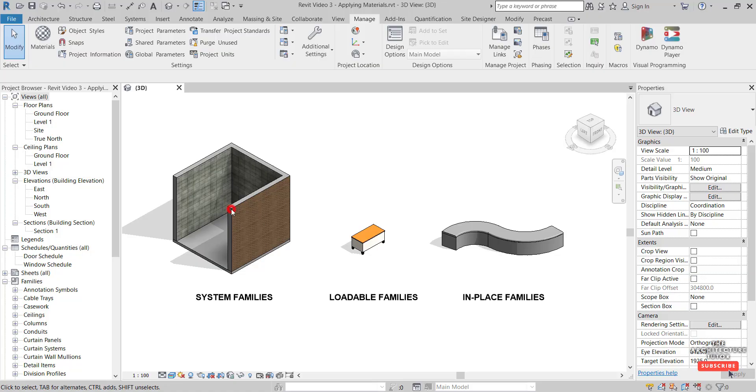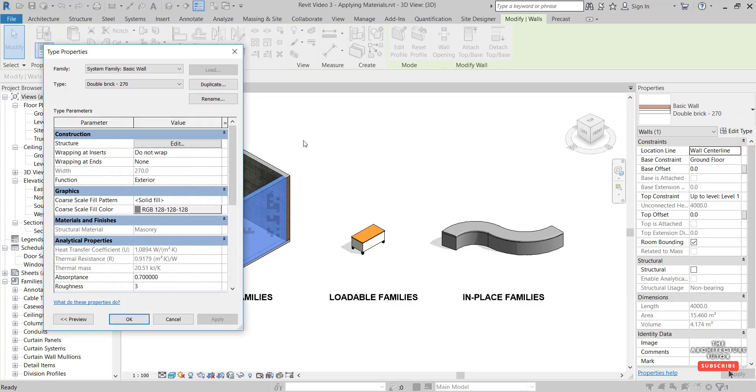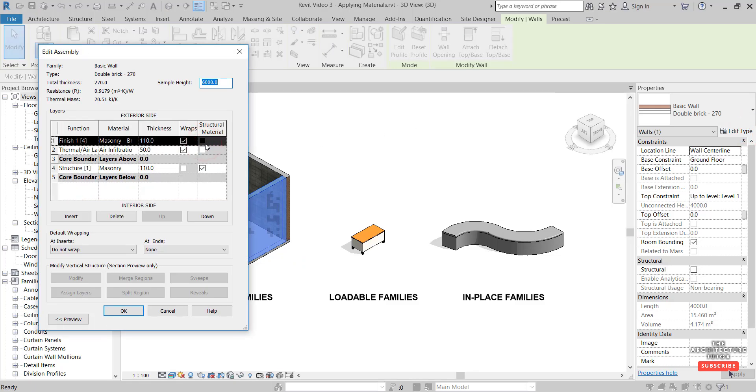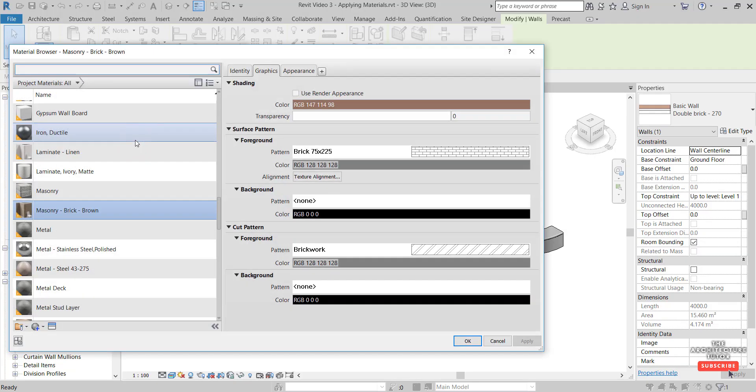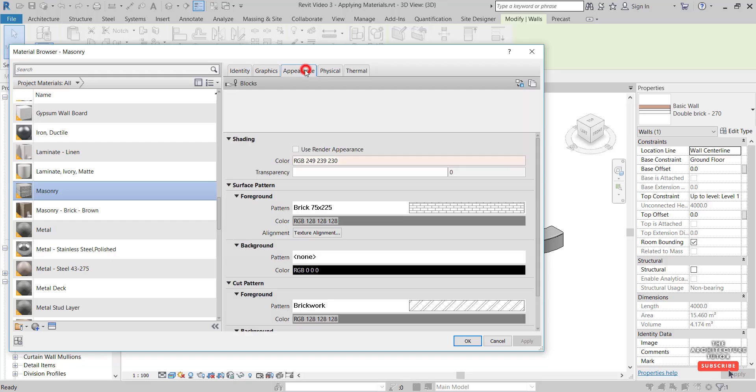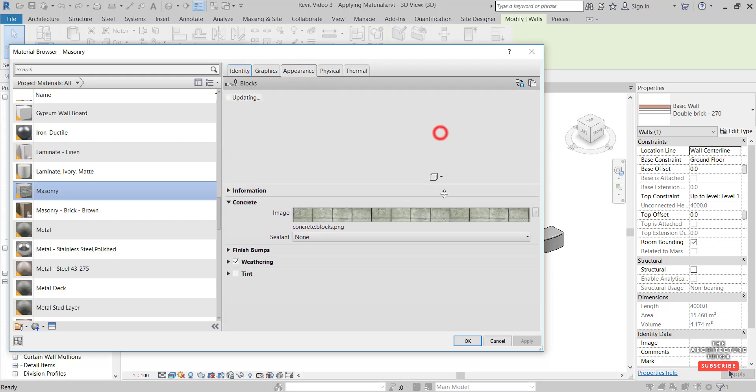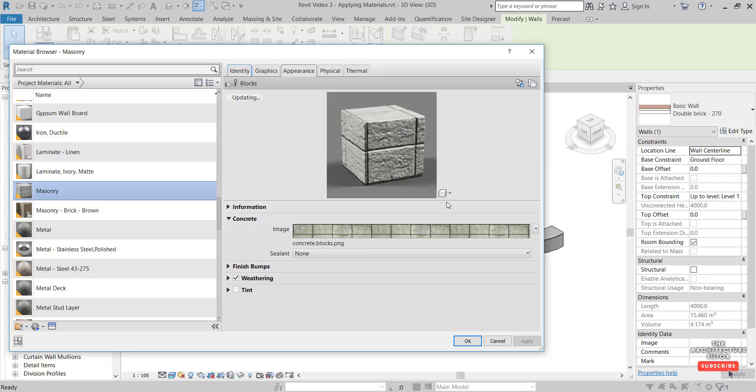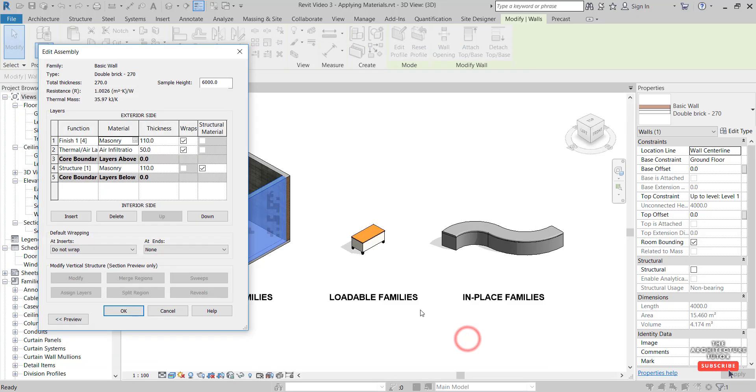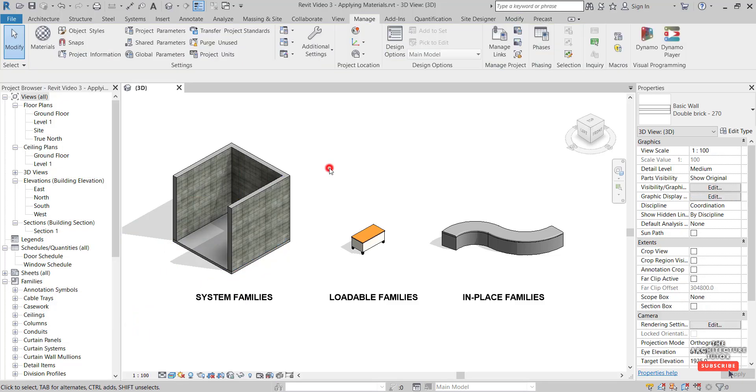We can pick this wall and go to Type and Structure. In here we can select any one of these materials and change it. I'm going to start on the exterior side and change the masonry brick to a different masonry. Click the appearance to see what it's actually going to render like. It provides a little sample there. We're happy with that, so click OK, OK, OK, and there we go, we've changed that material.